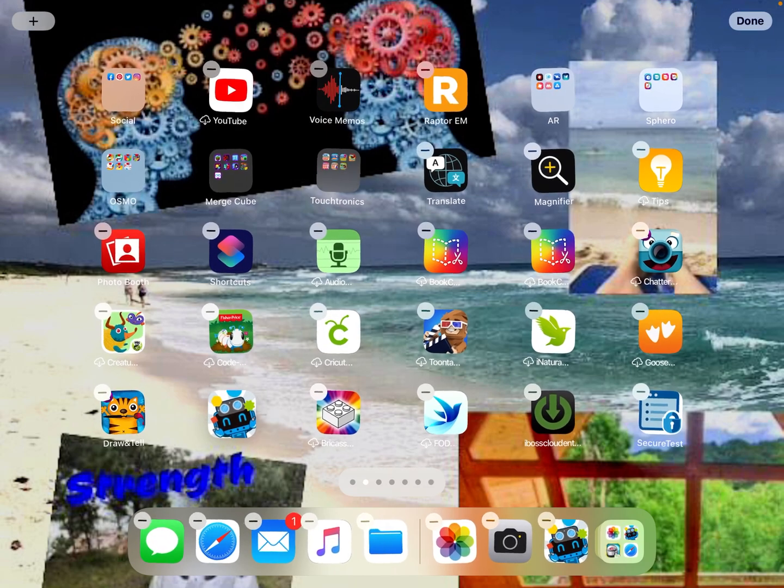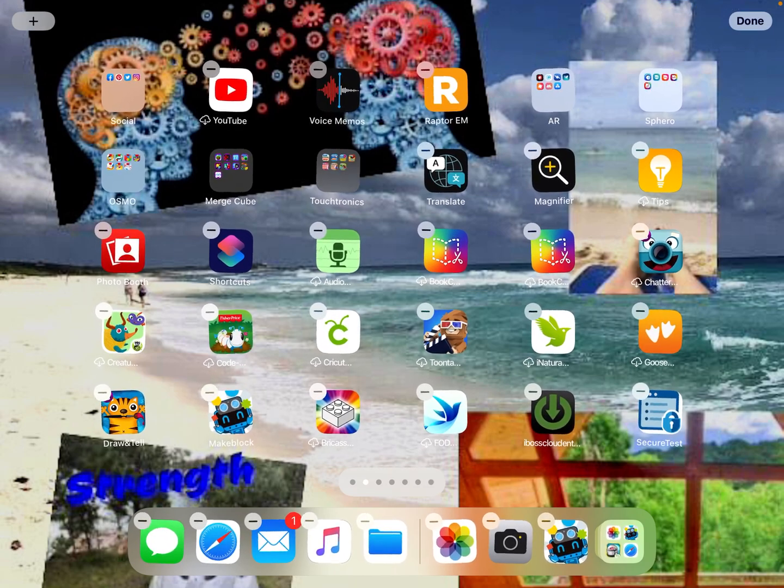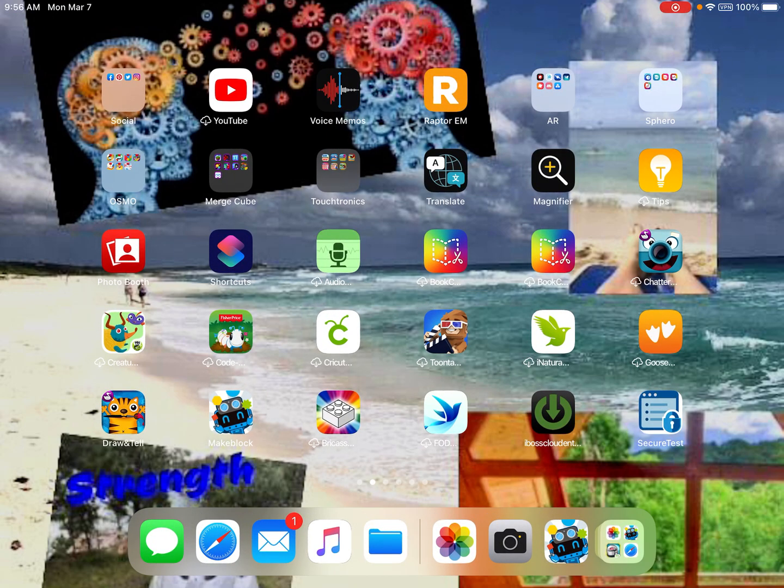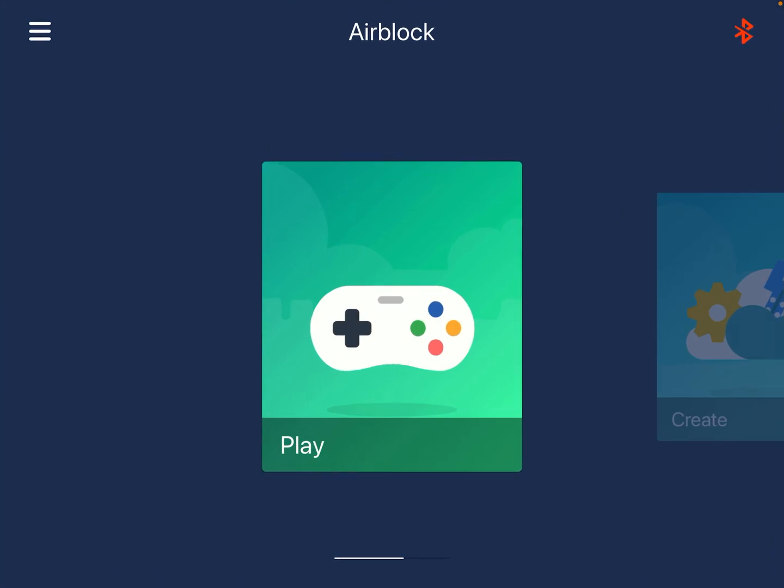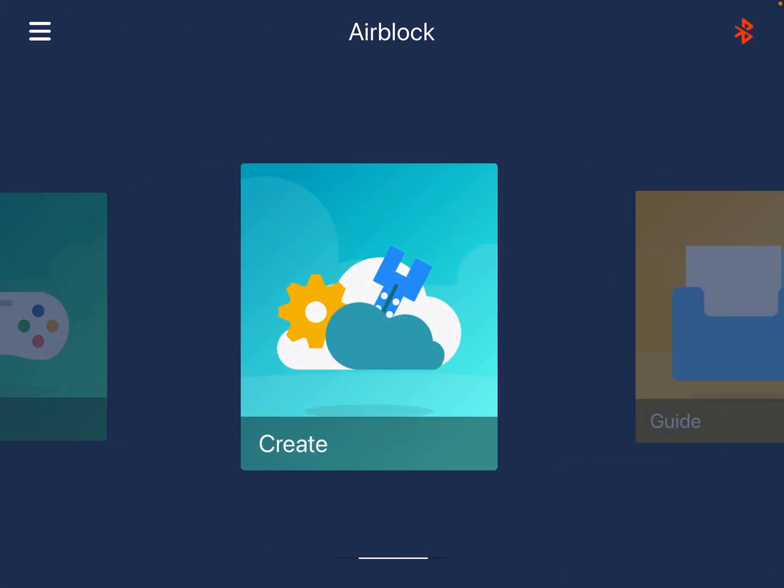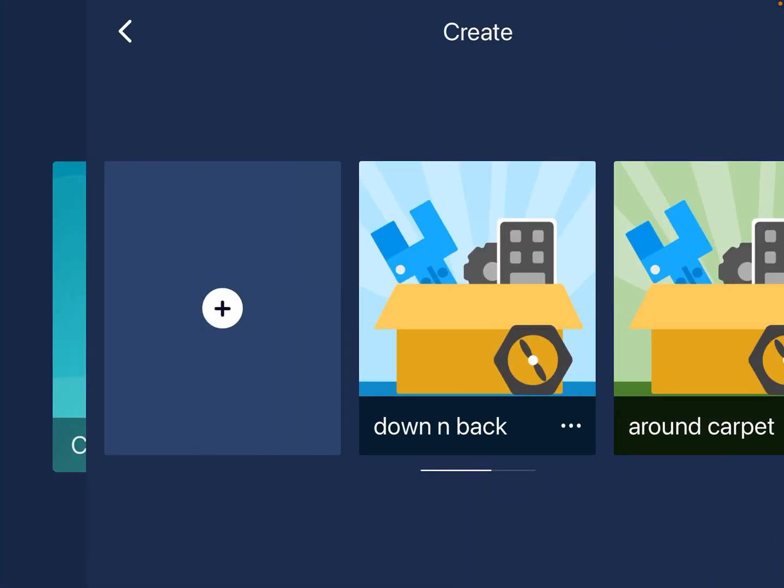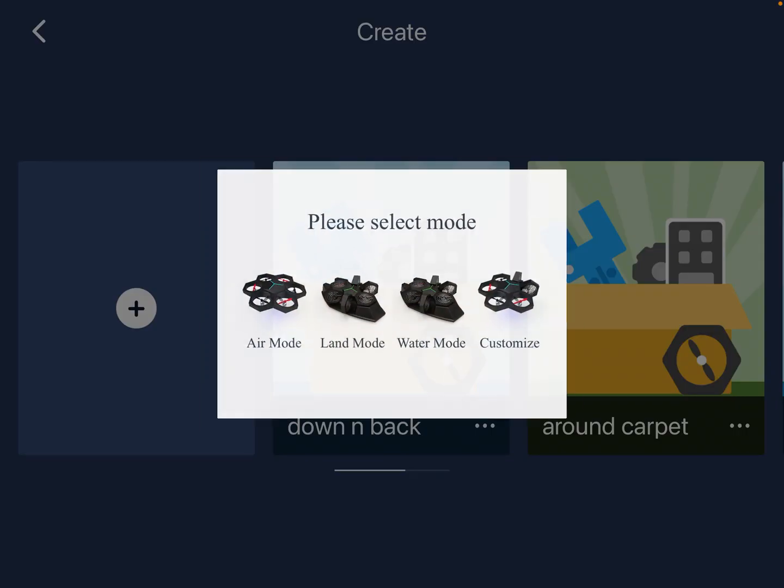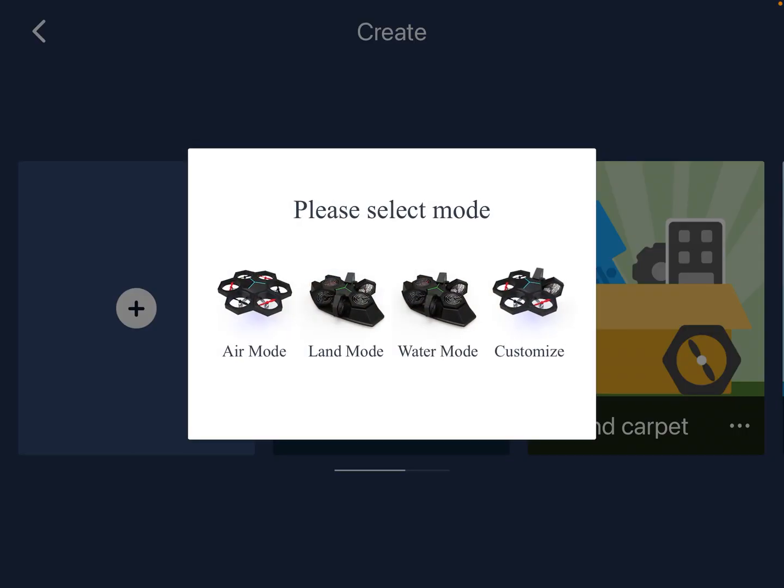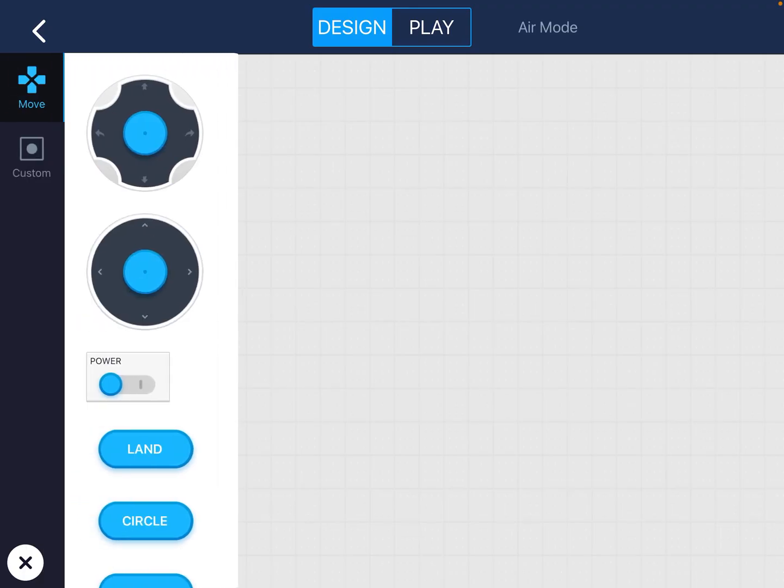That's this one right down here and this is the app that we're going to use to code our drone to fly. When you open it up we will choose create and tap the plus button. We are choosing air mode because we are flying an airblock drone.